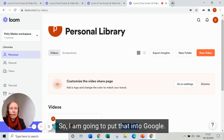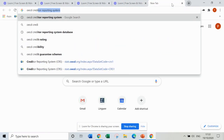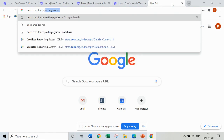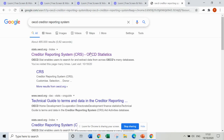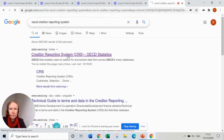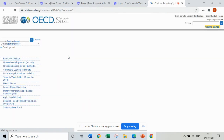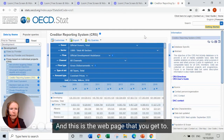I'm going to put that into Google, and this is the web page that you get to.